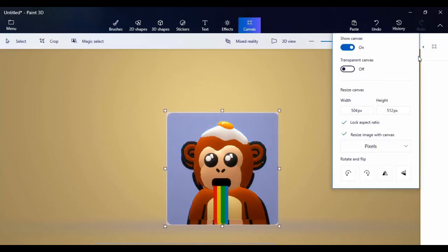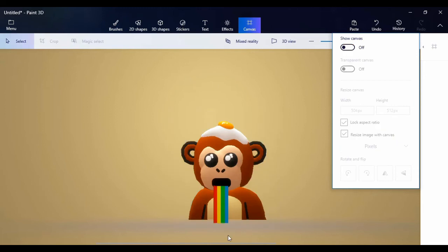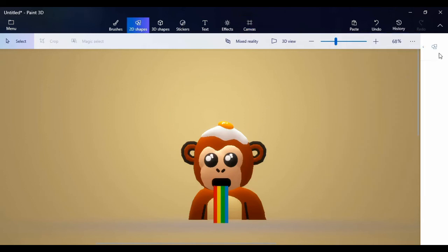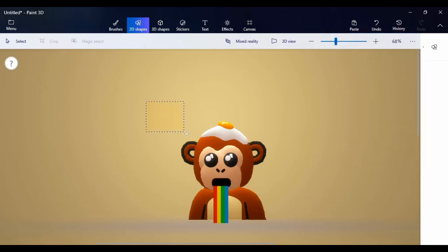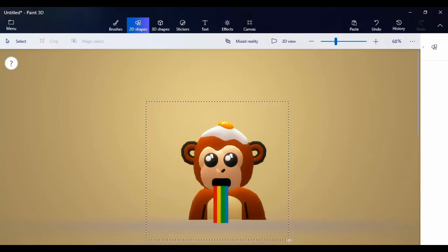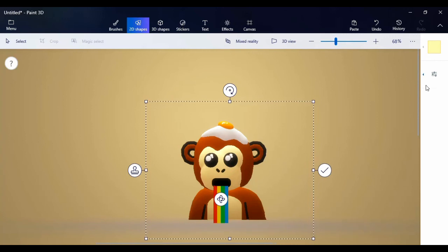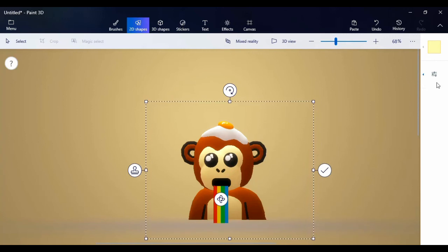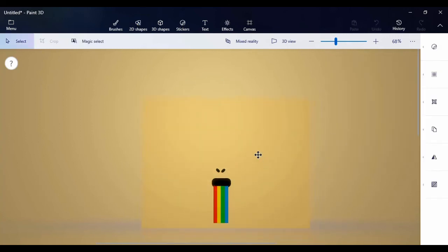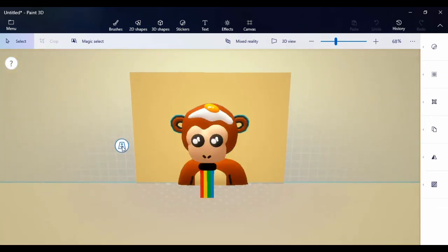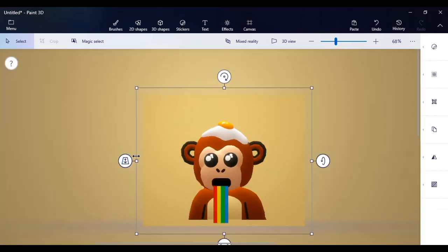Zoom out — it's coming out nice. Now we can get rid of the guide. You can see only the NFT we created. Come to 2D shapes, click on square, click and drag to create a background. It's affecting the face — don't worry, just click on 'make 3D' and adjust it to send it to the back. Then resize it.